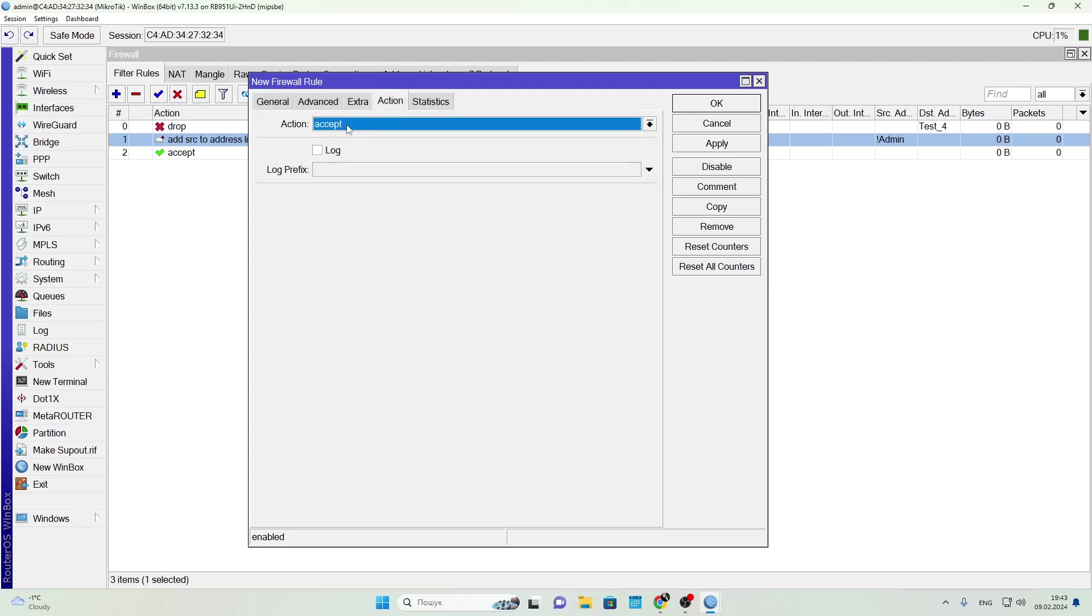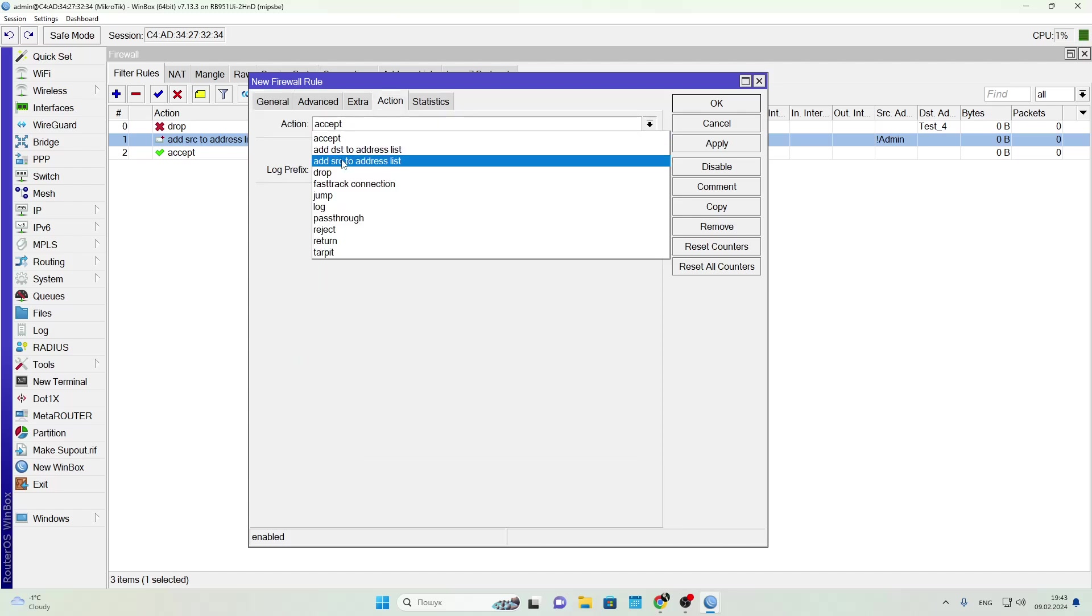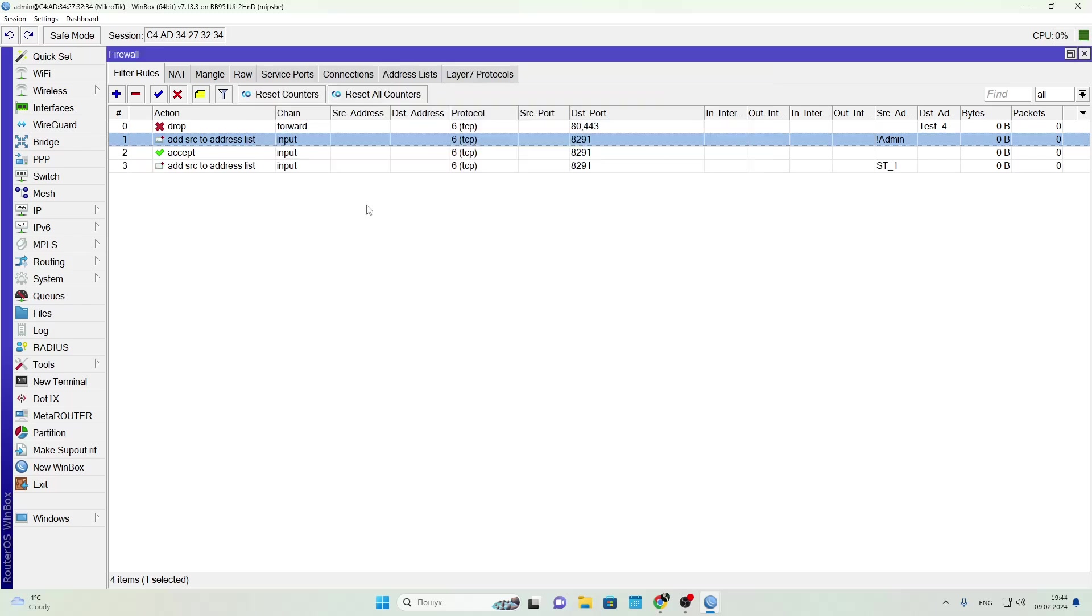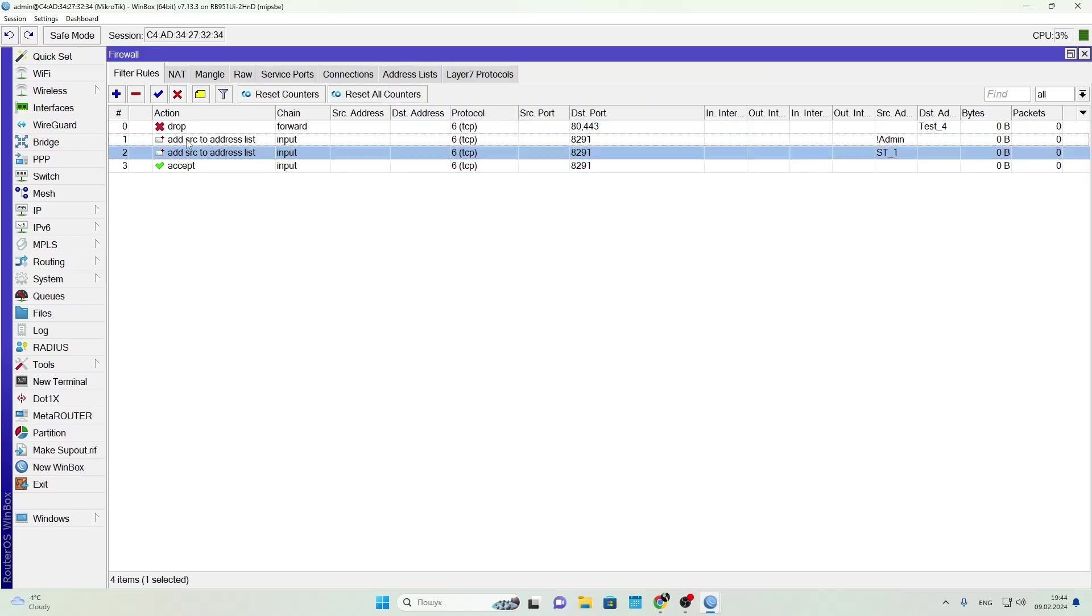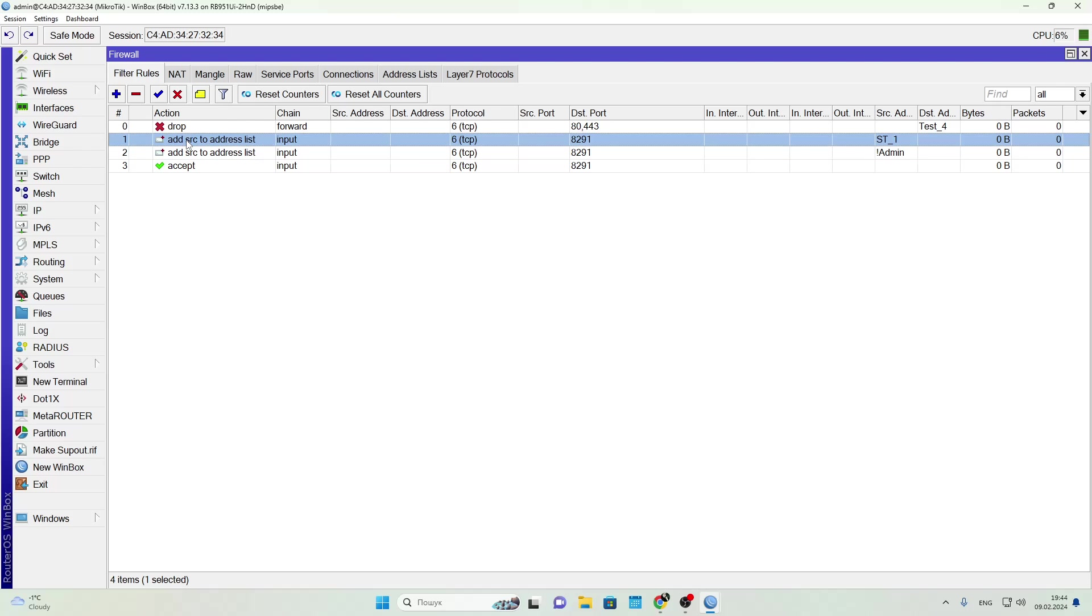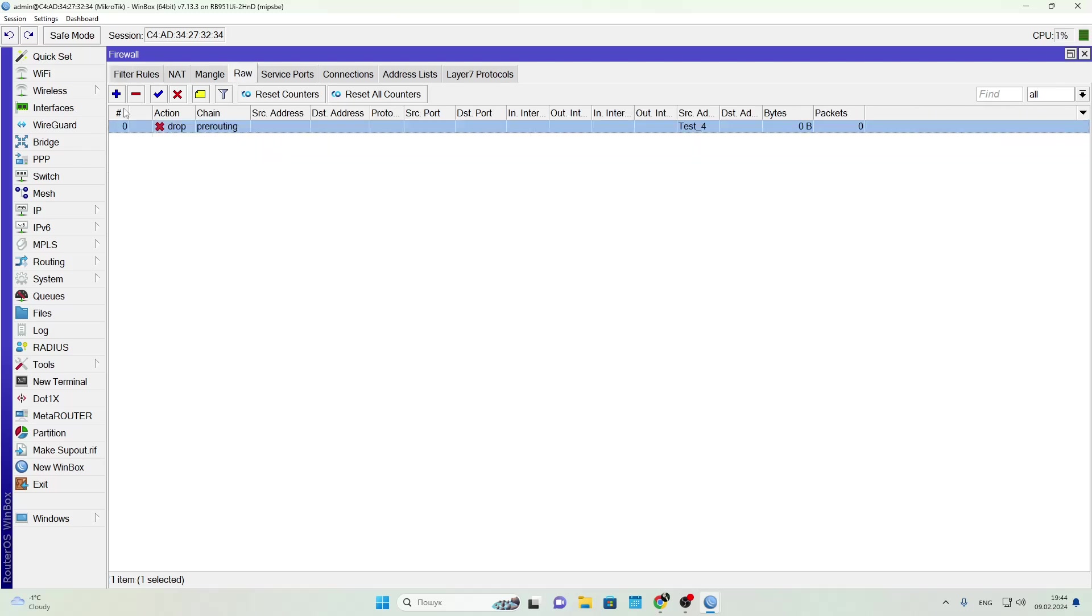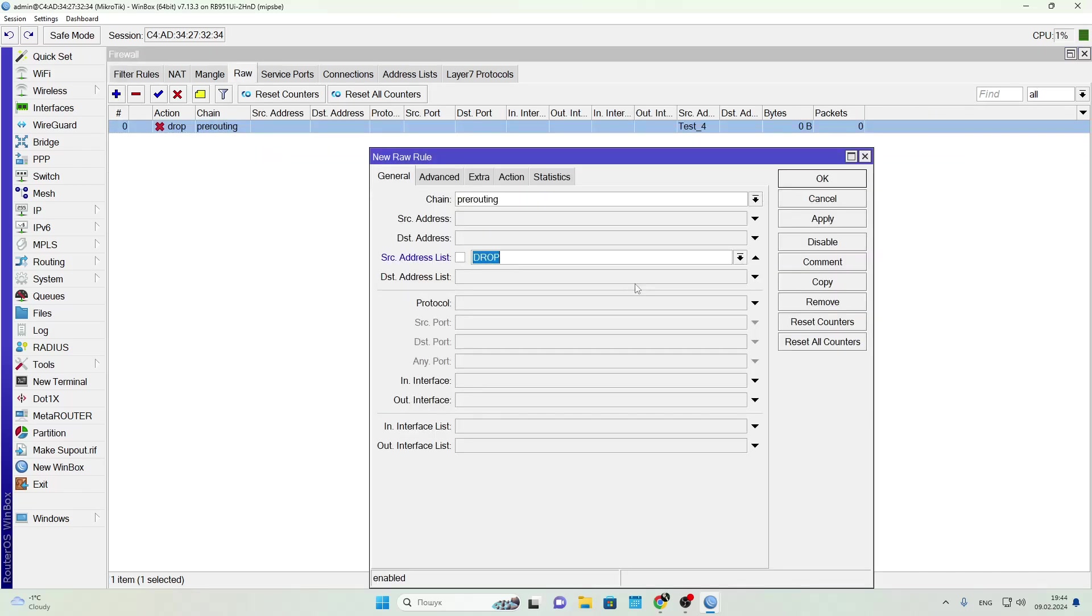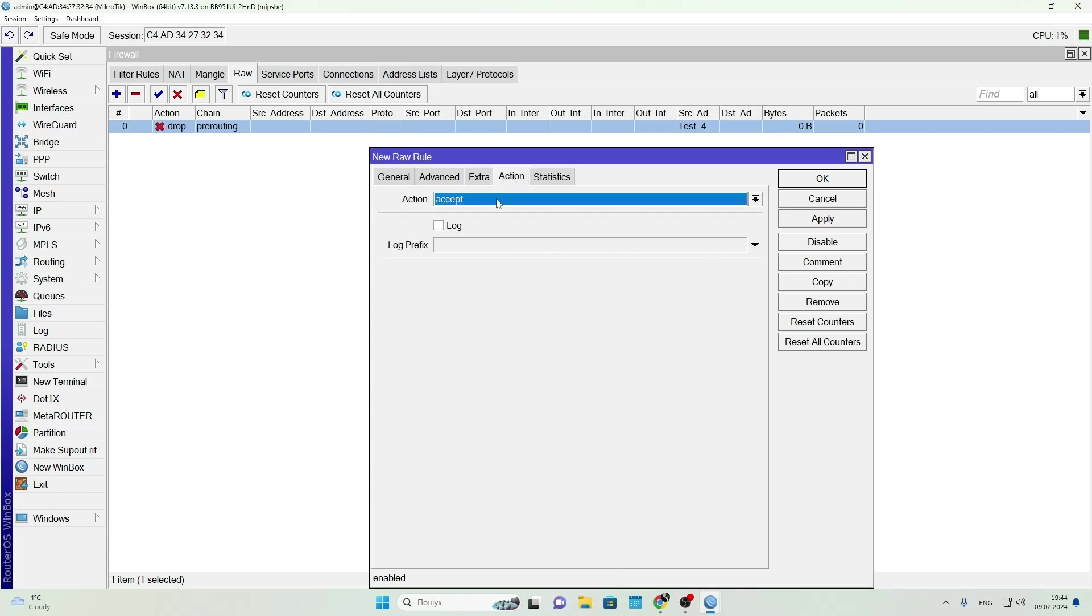Then go back to the Raw tab and block everything in the Drop list. In essence, this rule chain works like this: if someone connects to port 8291 and they're in the admin list, the firewall ignores them and doesn't process further rules.